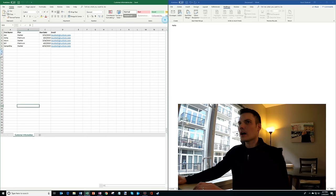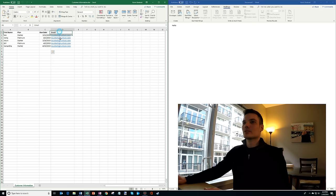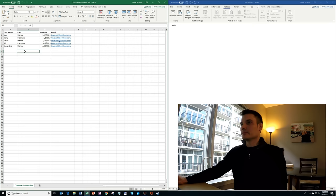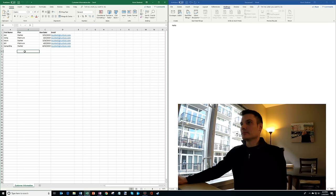This is a spreadsheet that I created ahead of time, and it has four different columns. It has the first name of people, the plan name that someone is on, the due date for the bill, and the email address. I just use the same email address on each one. So I want to use this information from this list in the mail merge that I'm doing. So we're going to start out here by saying hello.